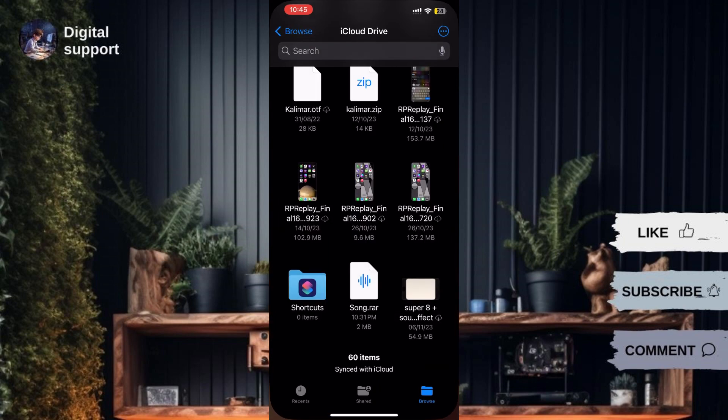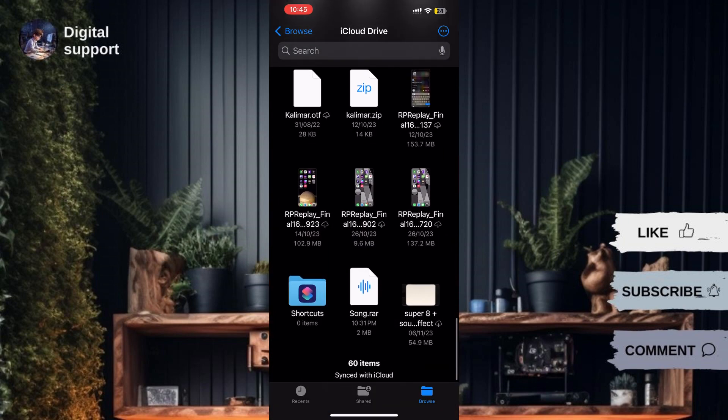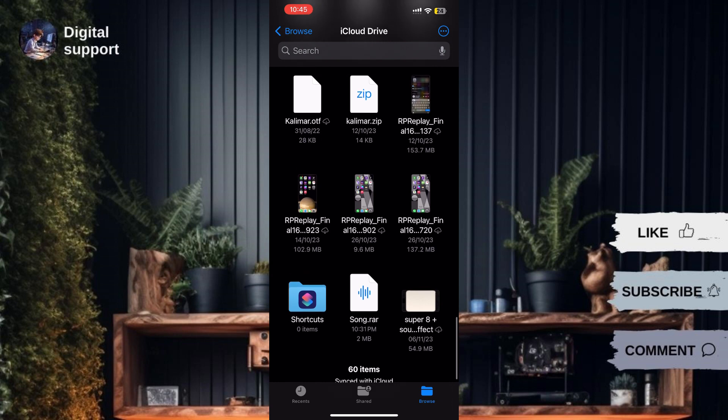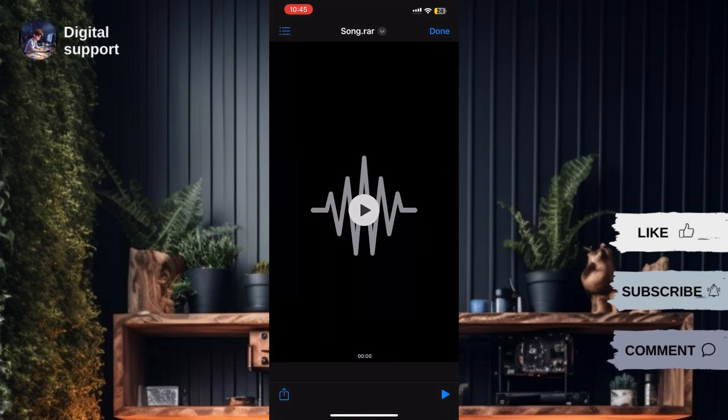Once the extraction process is complete, you can access the extracted files in the chosen destination folder on your iPhone.